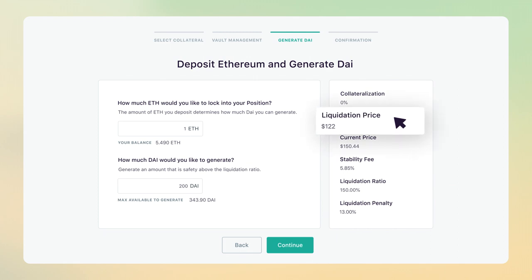If the price of your collateral approaches the liquidation price, you may have two primary options: either pay back some of your DAI debt, or deposit more collateral. Note that when the price of your collateral drops below the liquidation price, your collateral will become available for auction.